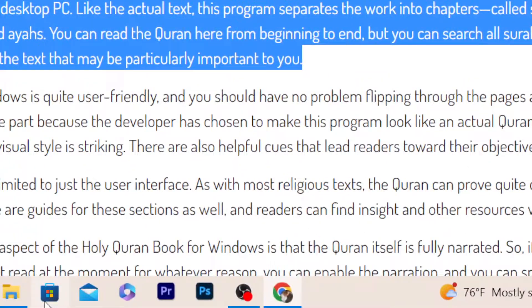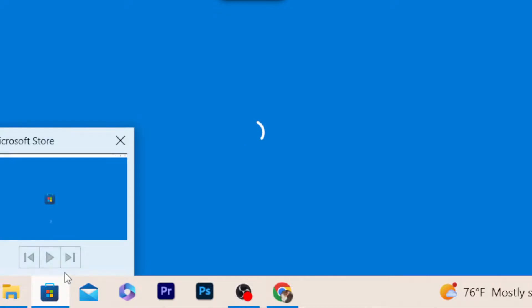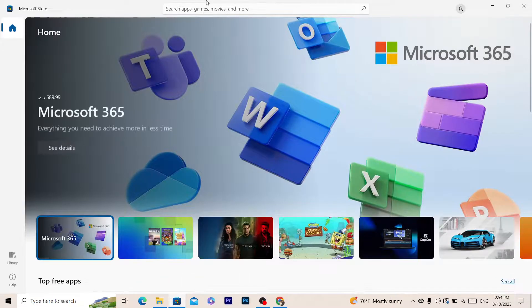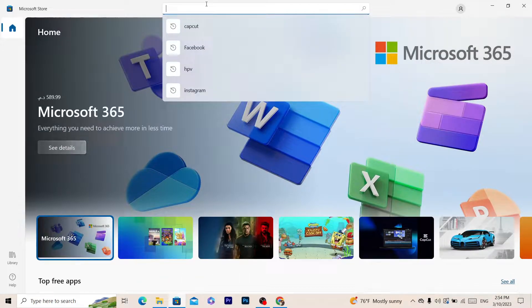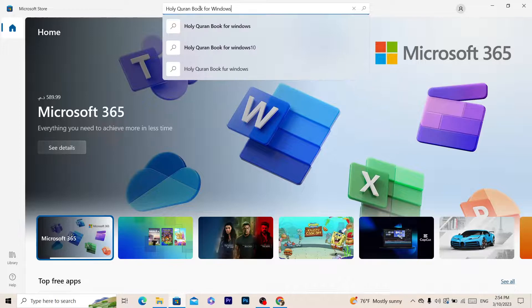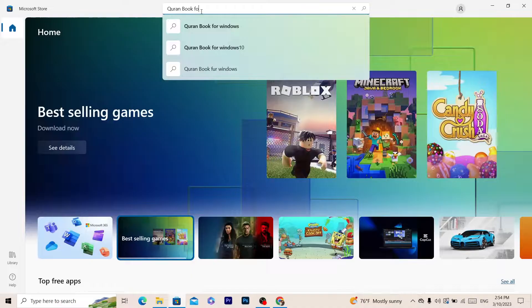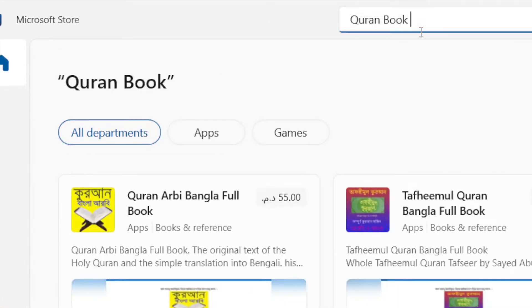If you are using Windows 10, you just want to click on Microsoft Store here, or search for it at the very bottom left. After you open your Microsoft Store, you can download any app — then search for Quran Book.